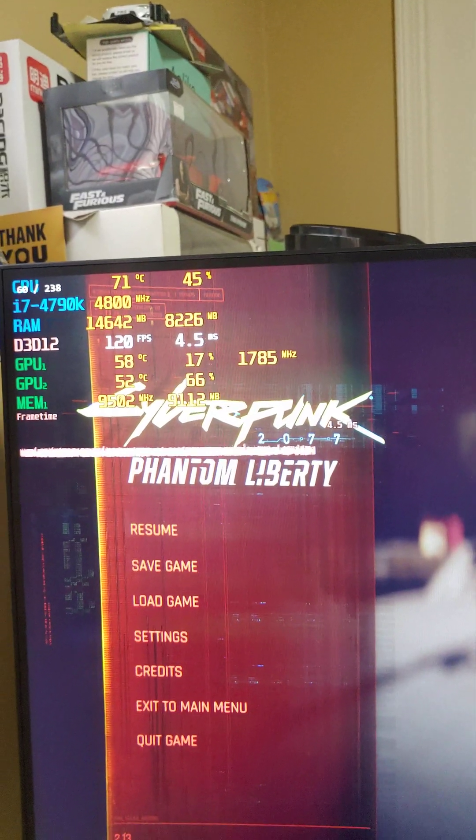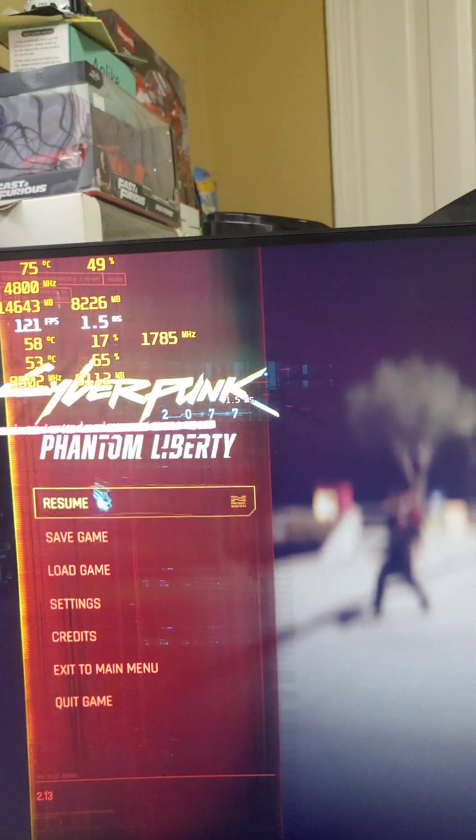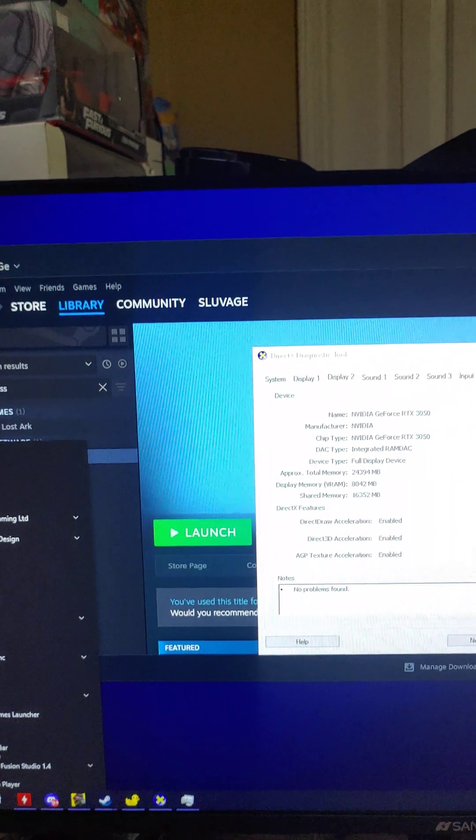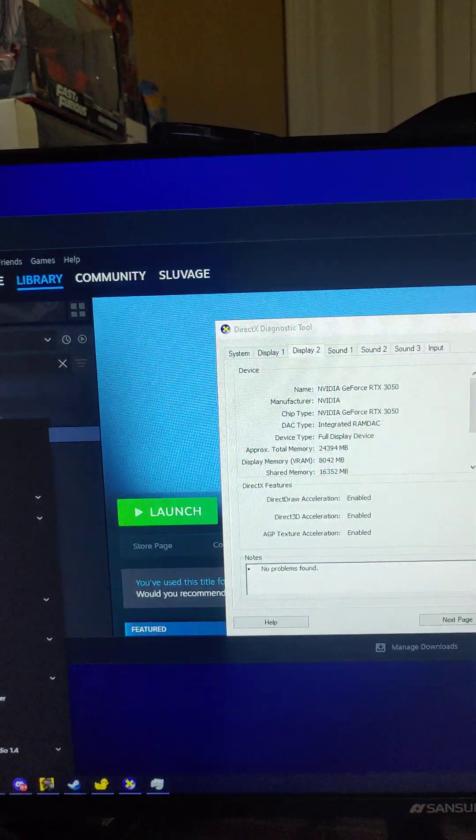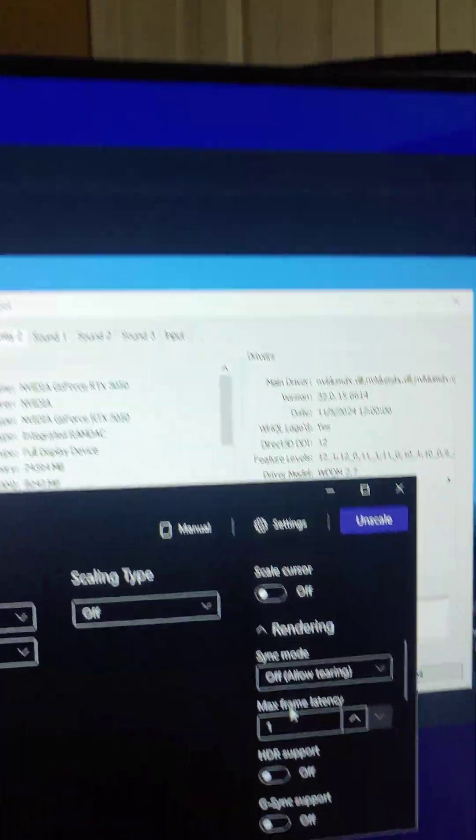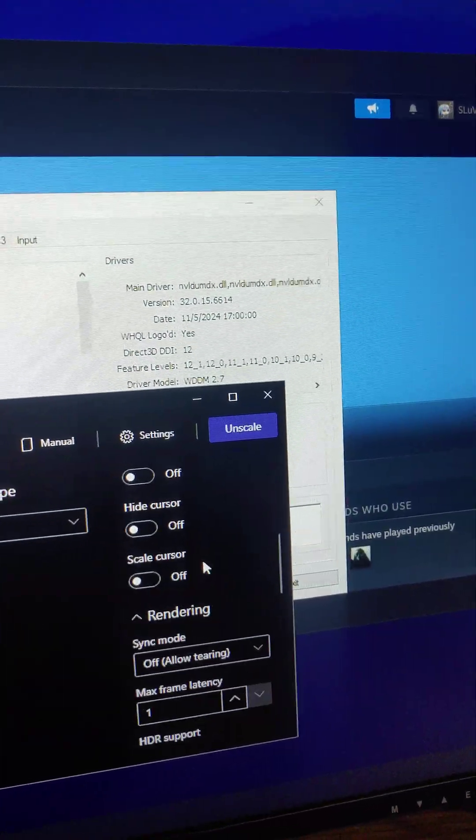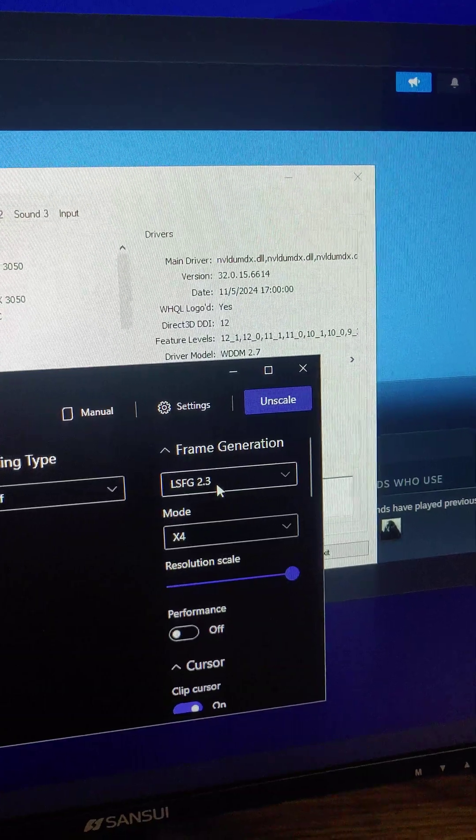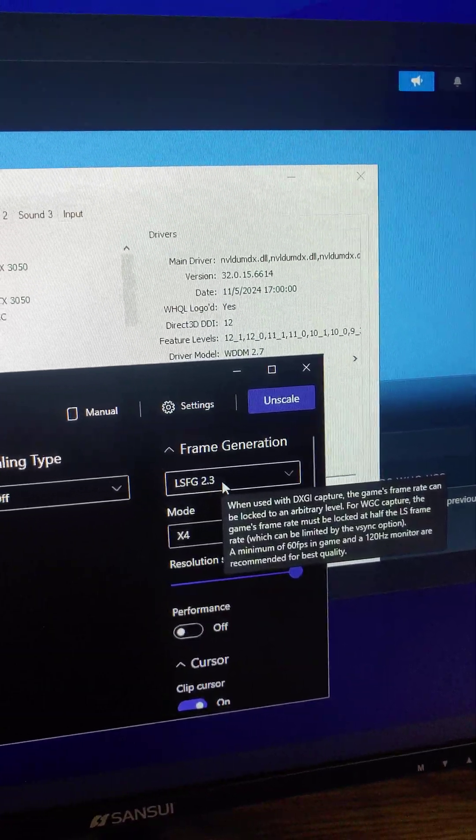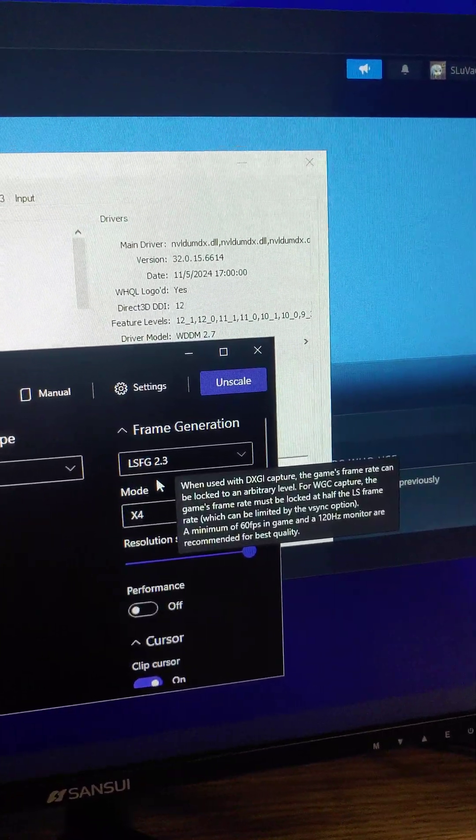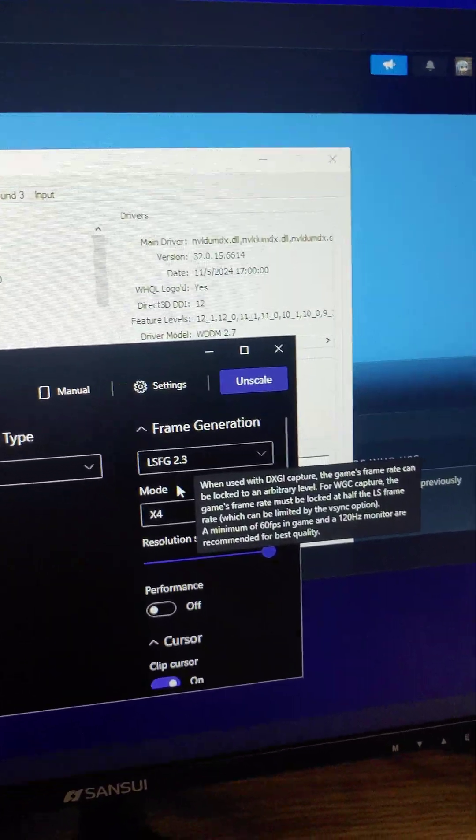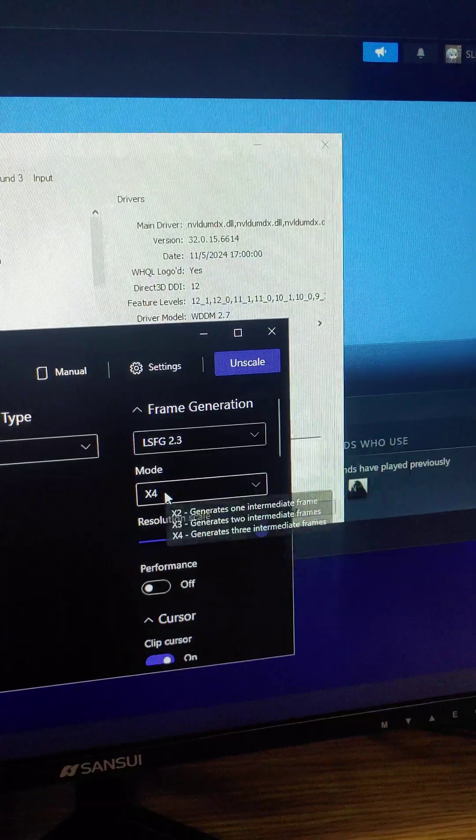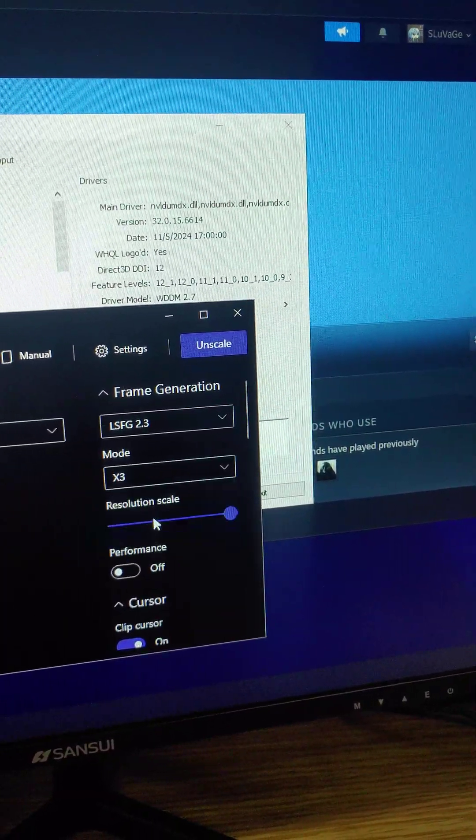My temperatures are a bit high but that's whatever. I forgot to show my settings. Here's the settings. I'm using 2.3 just so I could get over 100 FPS or close to 100 FPS.